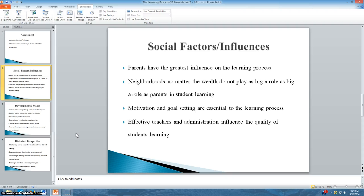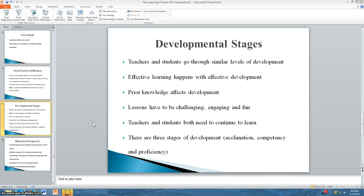Next, we go to the developmental stage. Teachers and students go through similar levels of development, and in order for learning to be effective, progress has to stay interconnected. The stages of development are acclimation, competence, and proficiency, which not all teachers or students reach. If a teacher has not progressed past the acclimation stage, how can students — unless those students' prior knowledge was so advanced that they can progress in any learning environment, which in pretty much all cases is unrealistic.